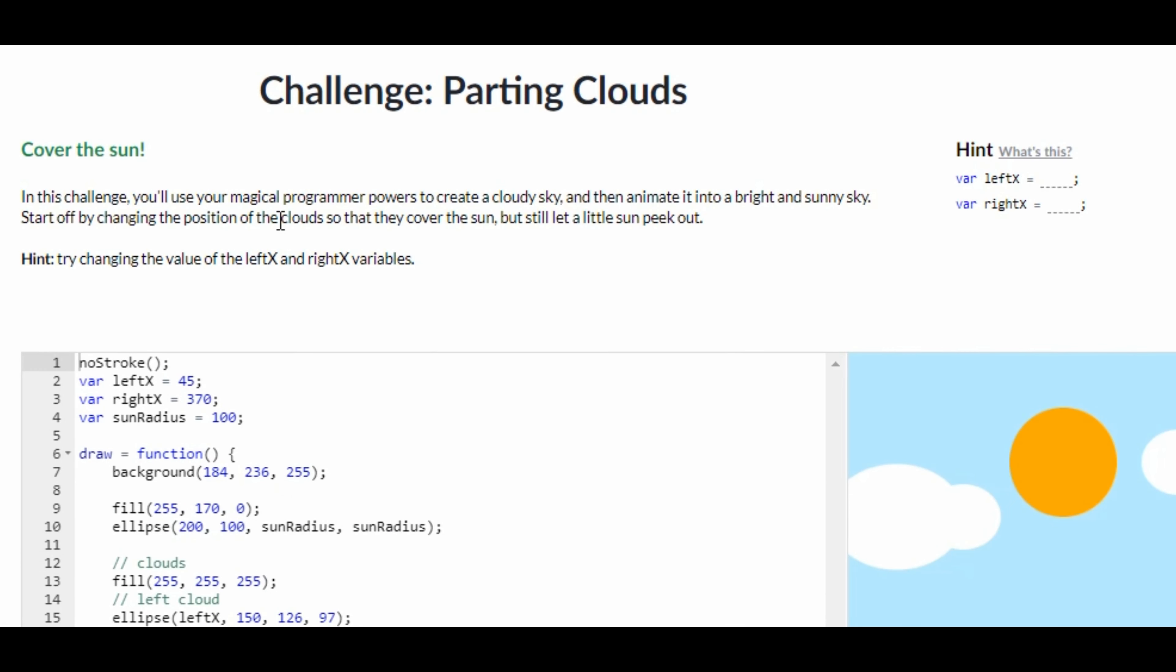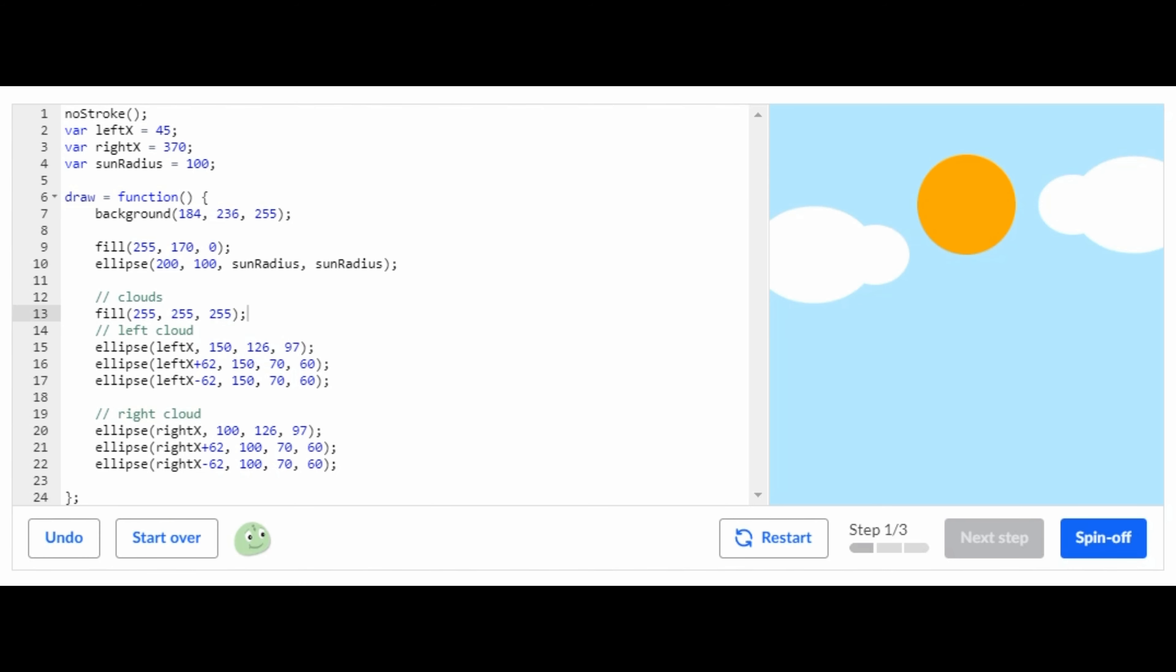Hey guys, welcome back to my channel. In today's video I'm going to be showing you how to do the challenge Parting Clouds on Khan Academy computer programming JavaScript. So without any further ado, let's just get right into the video. This is the challenge Parting Clouds and the first step that you have to do is you're